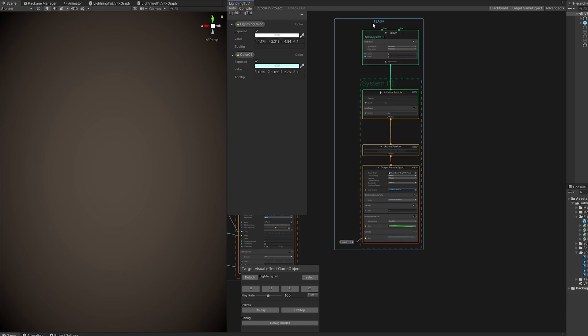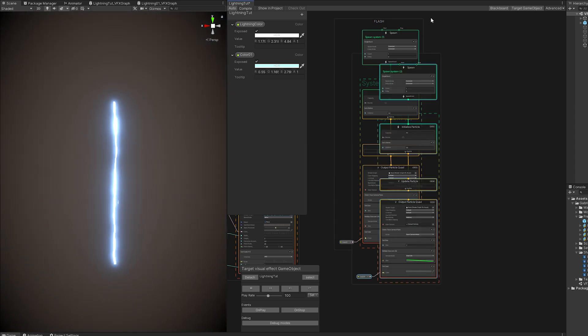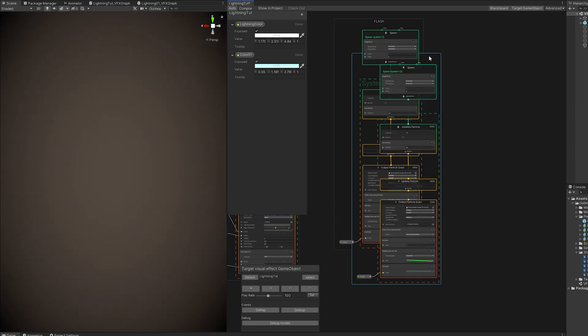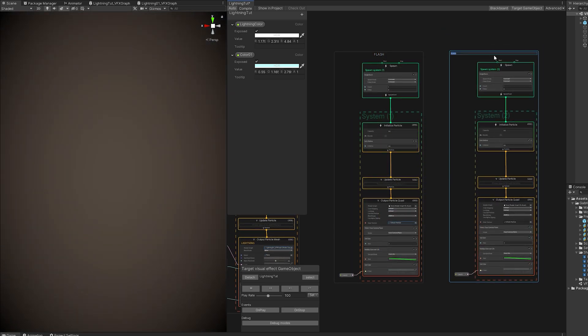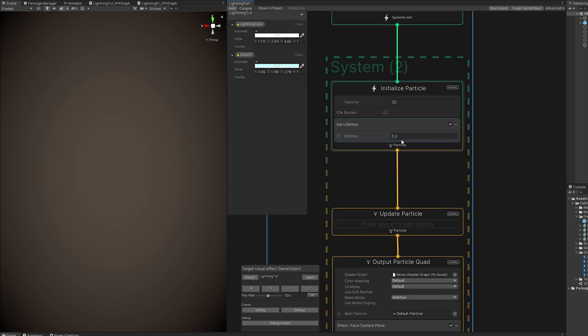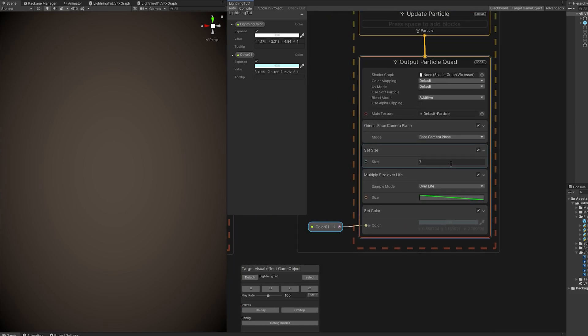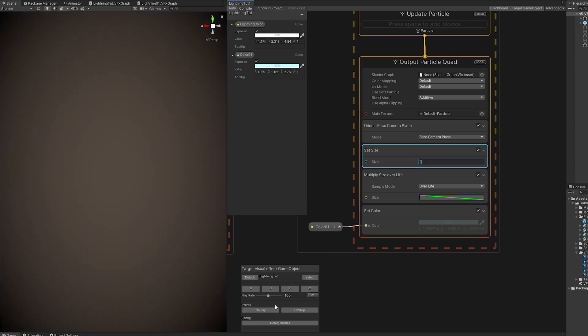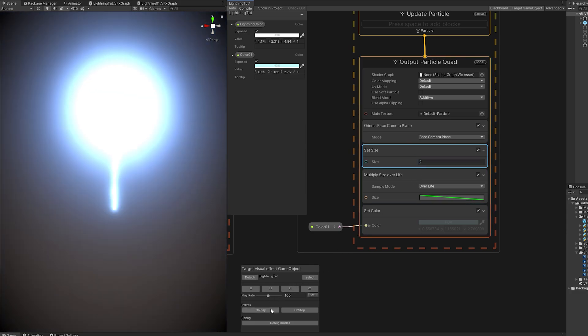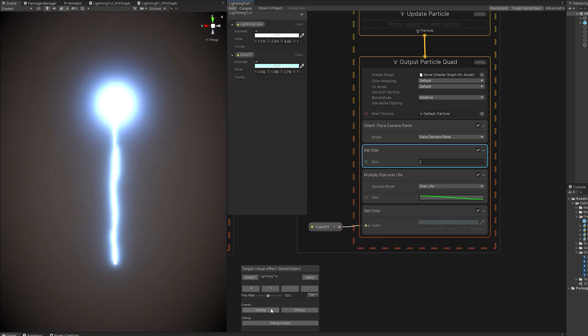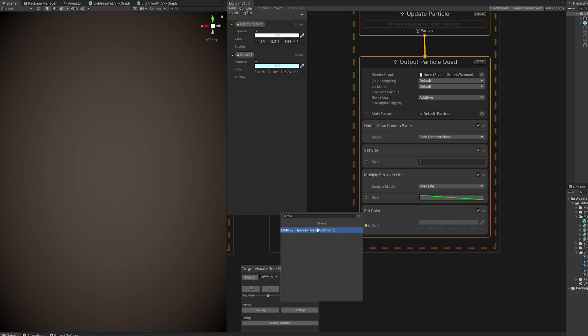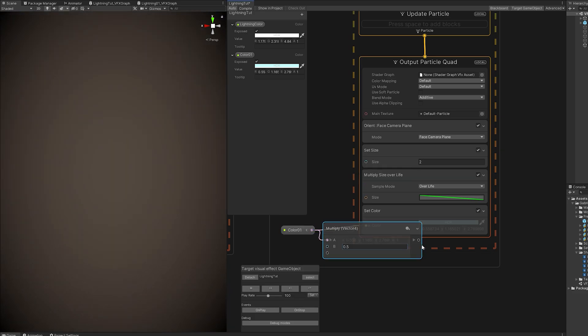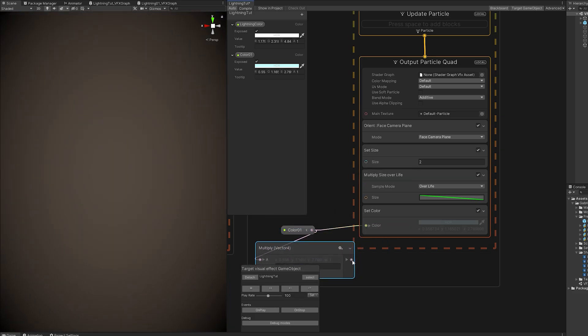And then copy and paste it with ctrl C and ctrl V. And this one is going to be for the glow. It's going to live longer. So 0.6 should be fine. And it's going to be smaller like 3. Just so we don't see the beginning of the lightning, you know. Okay, that looks nice. If you want, you can decrease the intensity of the color by multiplying it with 0.5, for example.